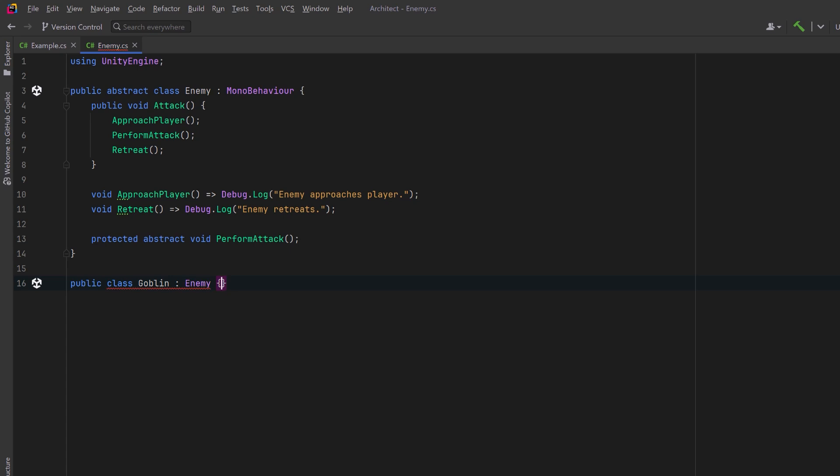Now when we inherit from enemy, we don't need to worry about calling the base class. We don't need to worry about the sequence of the algorithm. We just need to implement the custom functionality that we want for this enemy.